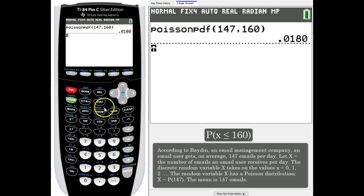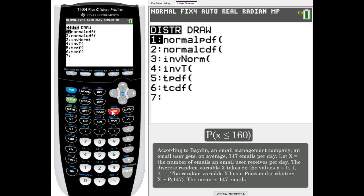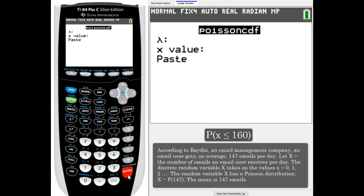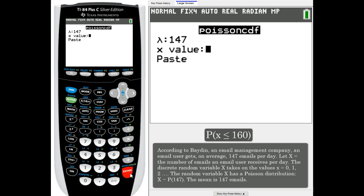Second vars and I'm going to use CDF for the Poisson, enter. Our average is still 147 and our x value is still 160. We want to know if they will receive at most 160.